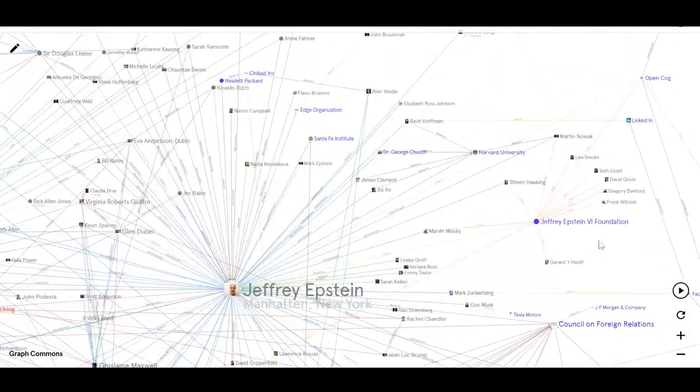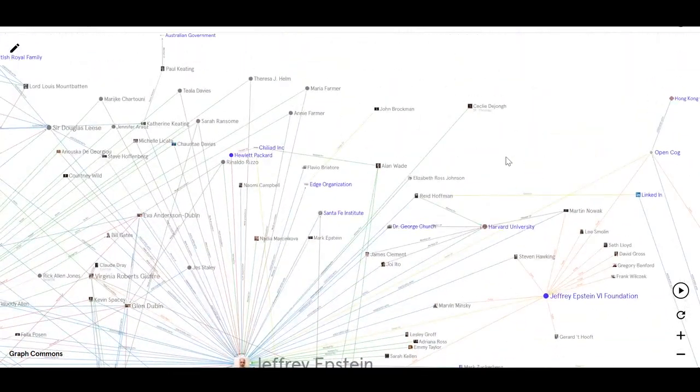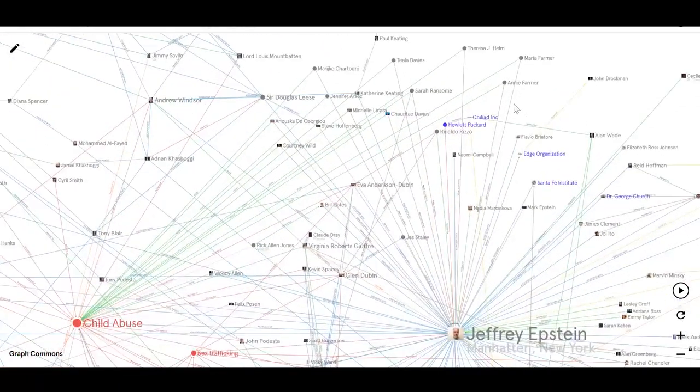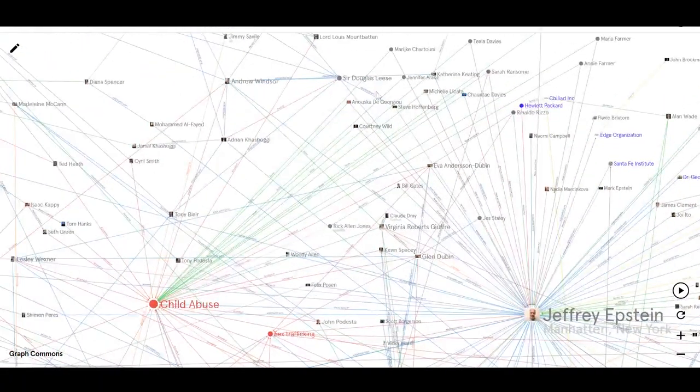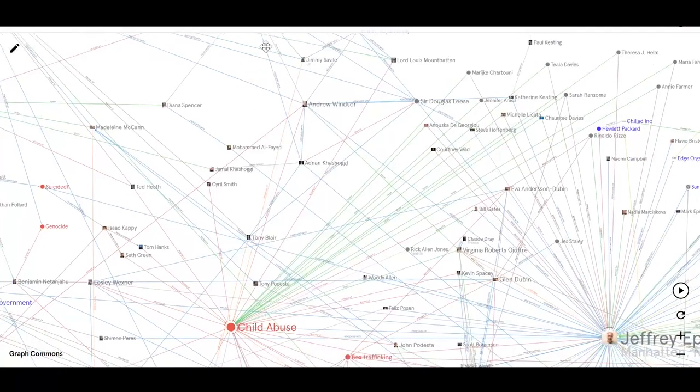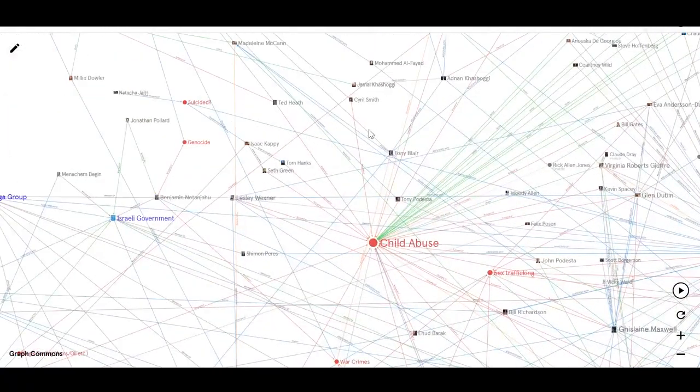At some point, this will be finished, and you'll be able to view this publicly and basically click on pretty much anything and find out interesting links and connections.